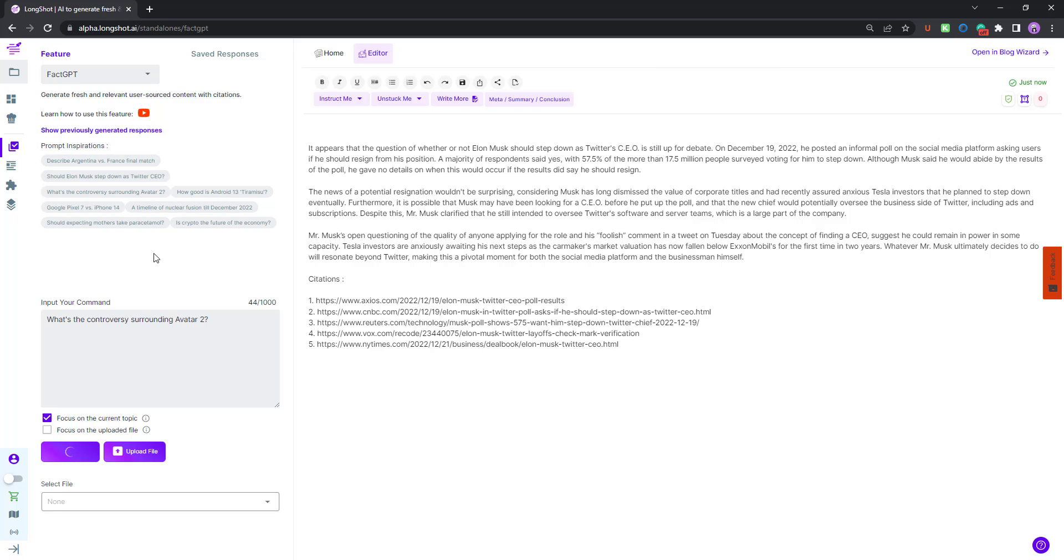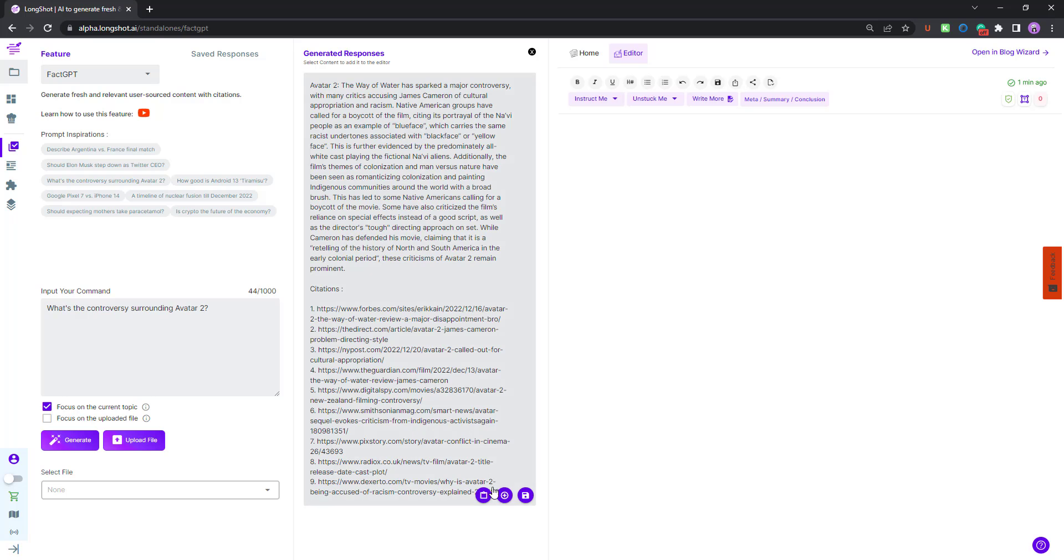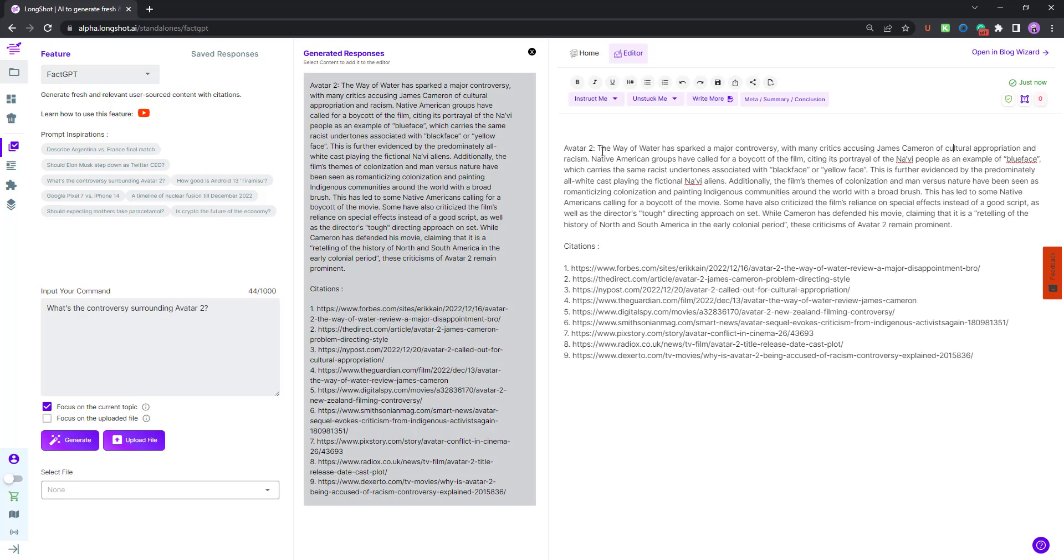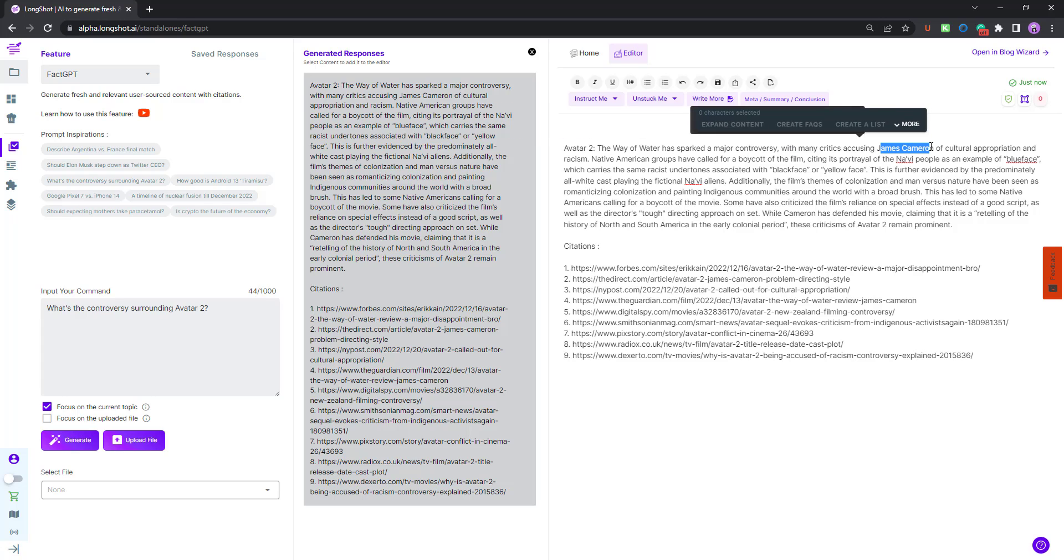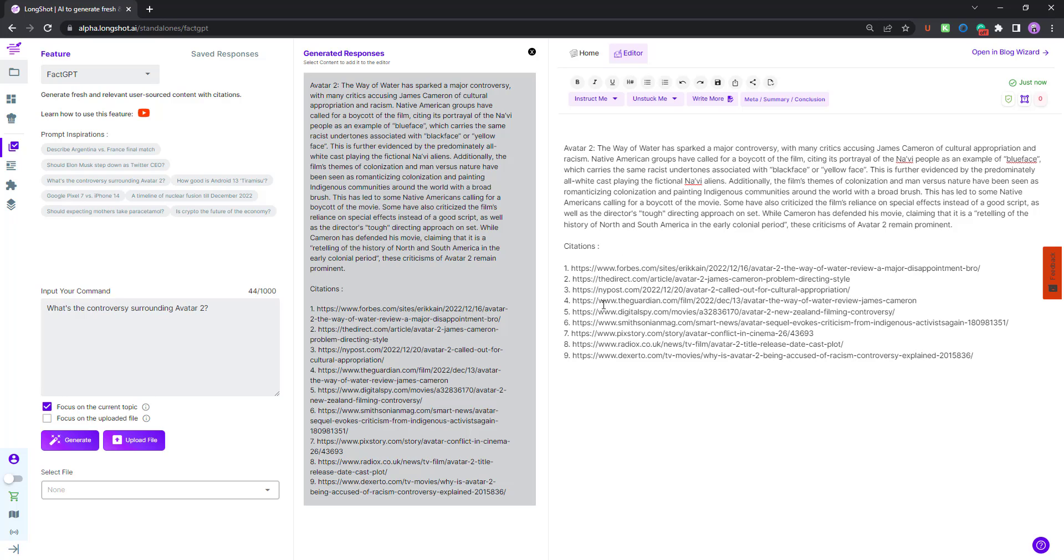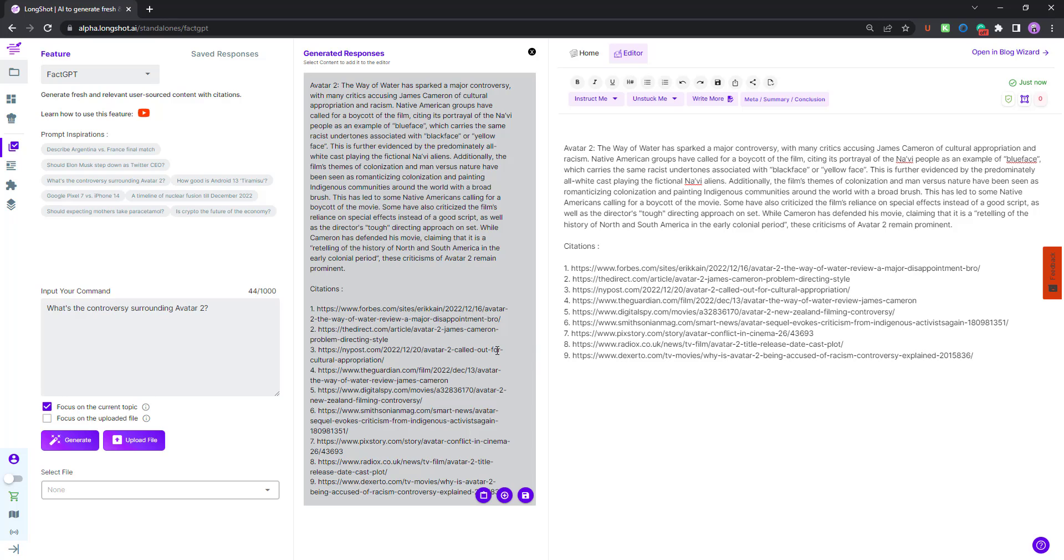If you wanna check out one more use case, we can look at the one with the movie. What's the controversy surrounding Avatar 2? Let's click on generate. These are just the prompt inspirations. You can totally generate your own results. Just input your command, select the relevant option. If you're uploading your file, just select the bottom one, focus on uploaded file. And if you want the AI to write about your topic from the search results, choose focus on the current topic. Avatar 2 sparked a major controversy, accusing James Cameron of cultural appropriation. You can find the same over here. It's been mentioned in detail. You have all the citations here as well. You can see the articles which follow the same story.